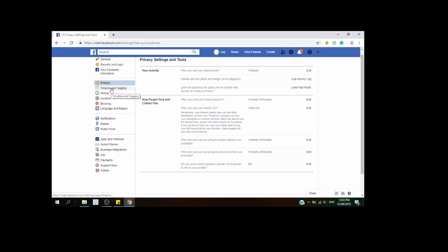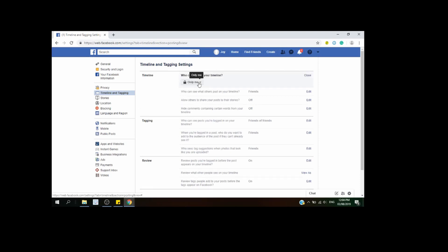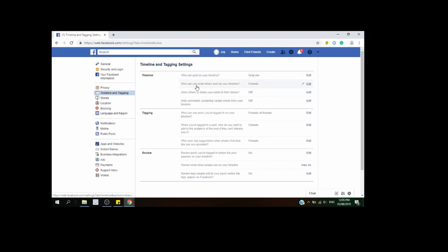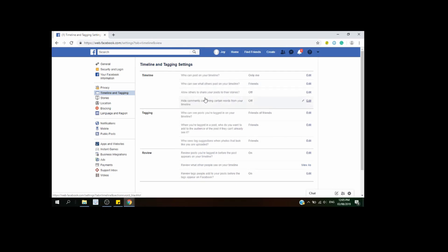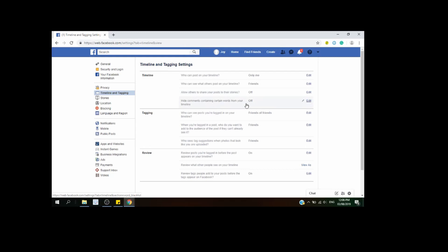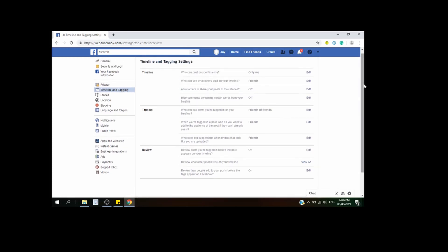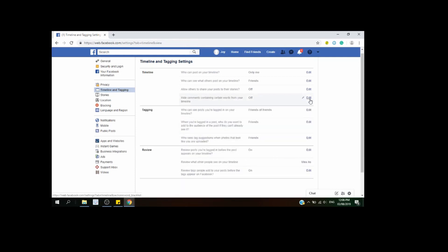Now go back to the left side of your page and click on Timeline and Tagging. Under Timeline, you can see 'Who can post on your timeline?' — if you want only yourself, choose Only Me. Next, 'Who can see what others post on your timeline?' — set it to Friends if you want friends to see it, or adjust to Everyone, Friends of Friends, or Friends. You can also allow or disable others from sharing your posts to their stories. Then, 'Hide comments containing certain words from your timeline' — edit this and type in the word you don't want shown, then click Add and Save.